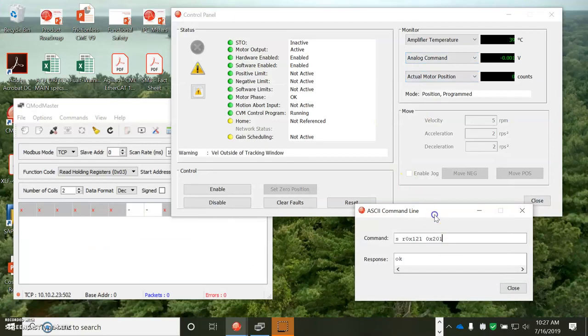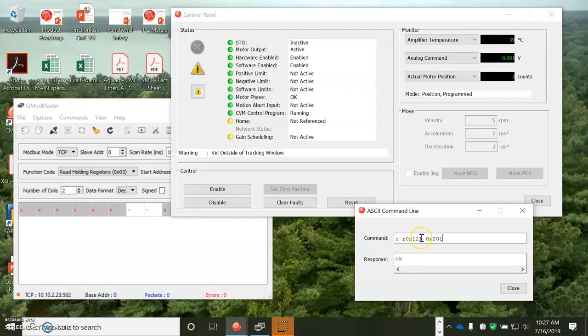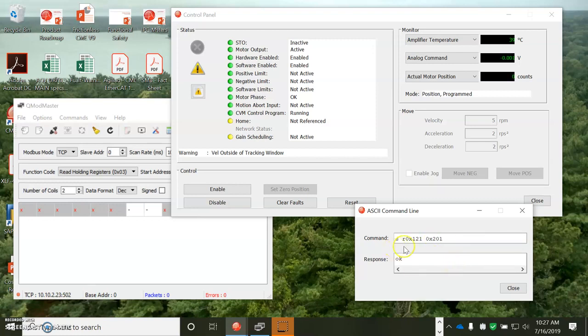Anyways, let's take a look at the drive. I'm going to configure using the ASCII tool. I'm going to set RAM 0x121 to bit 9 is set and bit 1 is set for Ethernet and DHCP host.